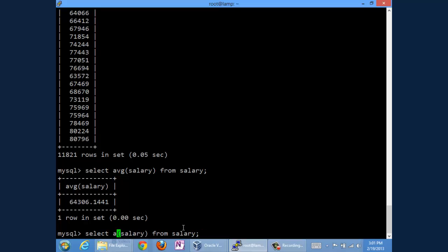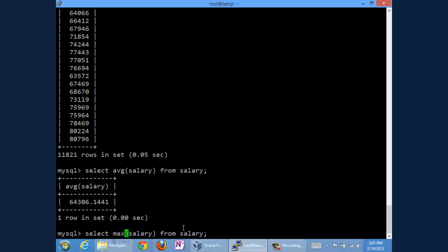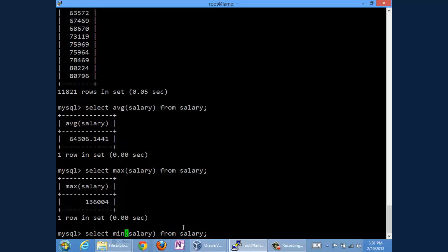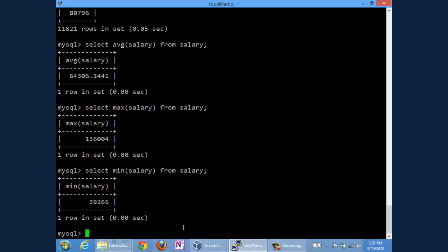All right, somebody's doing pretty well for themselves, $136,004 per year. And we could look at the flip side and see minimum. You'd probably get the picture, but there's the minimum, a fairly reasonable $39,265. Okay, so that's it in terms of the basics of aggregation.